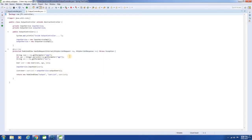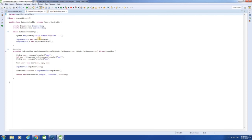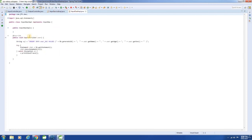Here in this method, we extract the values from the request object and use them to create the user object. We then pass on the user object to the service layer — that is to this method — and then to the DAO layer — that is to this method — where it gets persisted to the database. This is plain old JDBC.